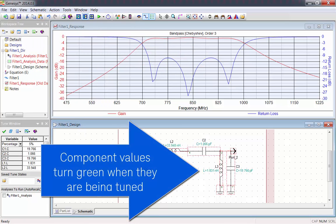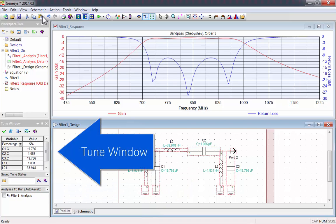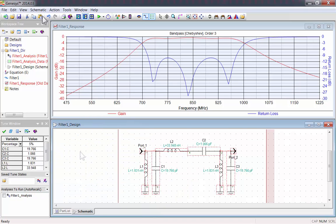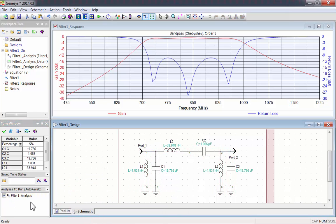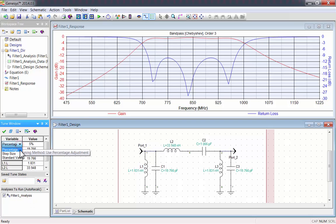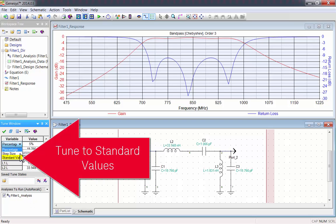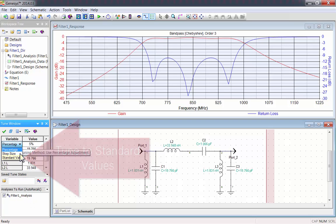The component values that are being tuned will turn green, and they'll show up in the Tune window. Enable Auto-Recalc to automatically run analysis when the values are tuned. Then set the tuning method to standard values.